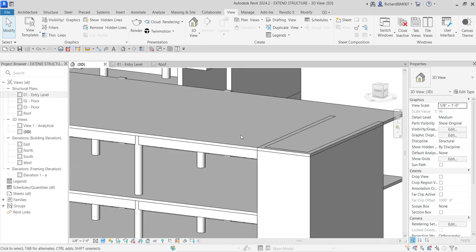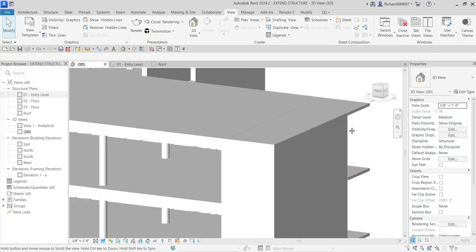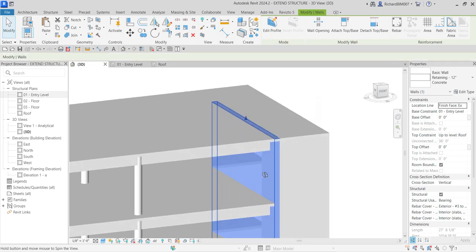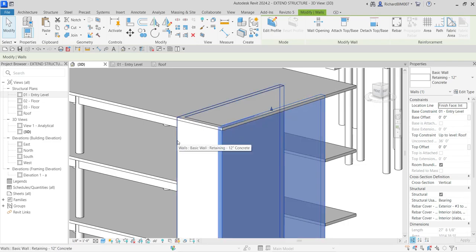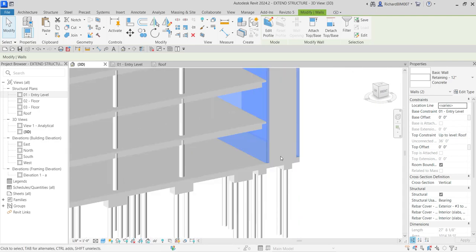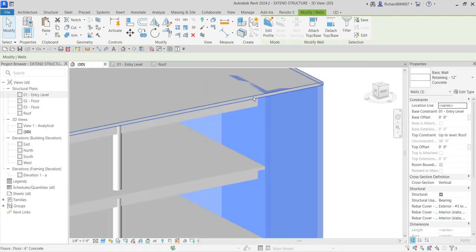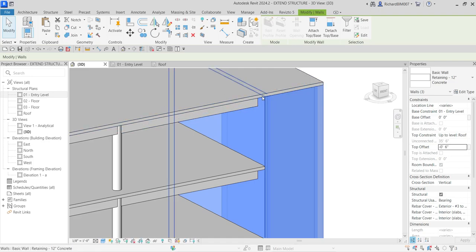The floor thickness is six inches. If you want a clean connection of your wall to the roof floor, I'm going to change the Top Offset constraint. Select the walls again, hold Ctrl to multi-select. I'm going to change the Top Offset to minus six inches — so the top of the wall goes down six inches to sit just under the floor level, keeping it clean.